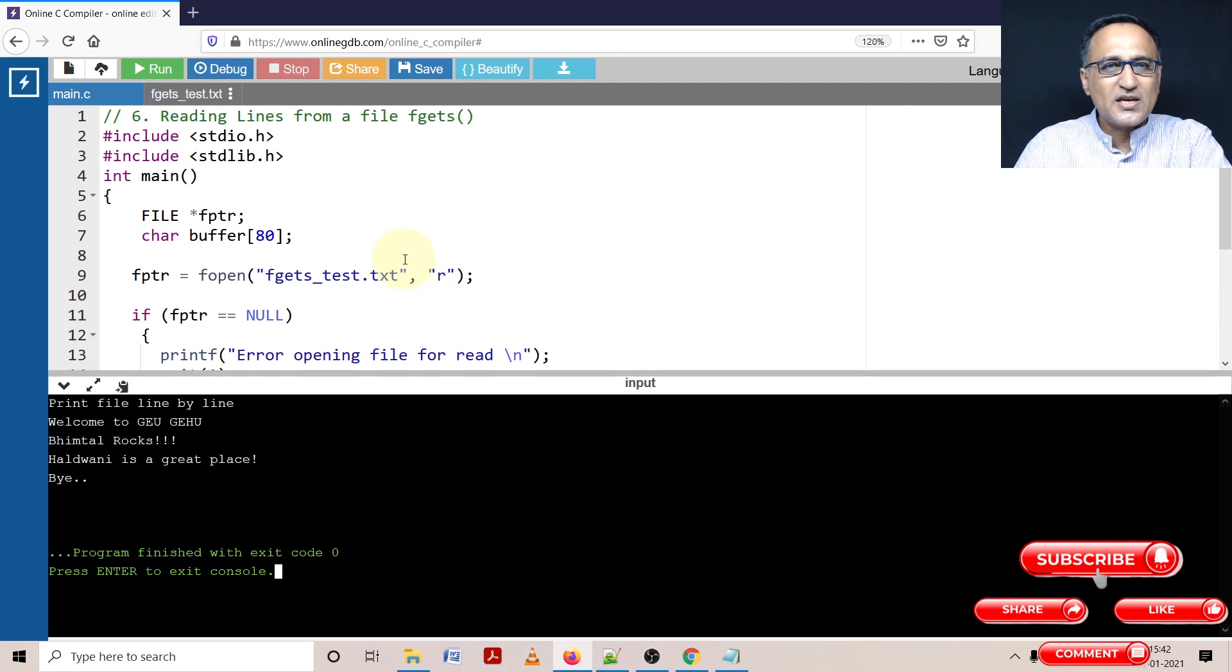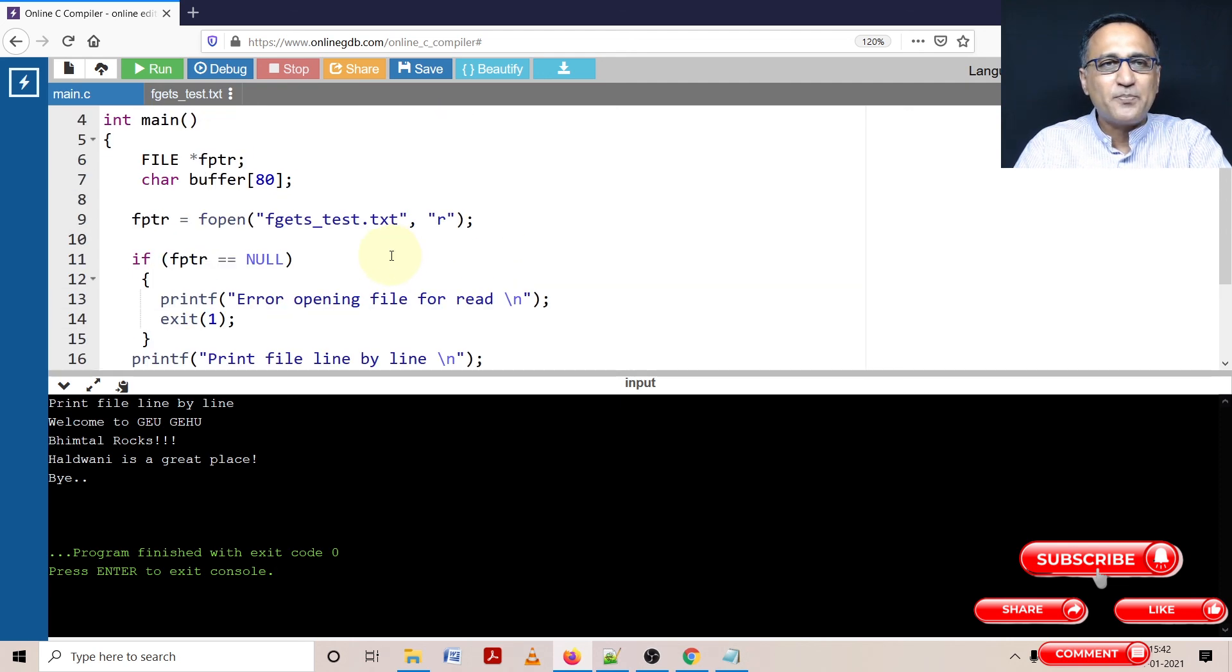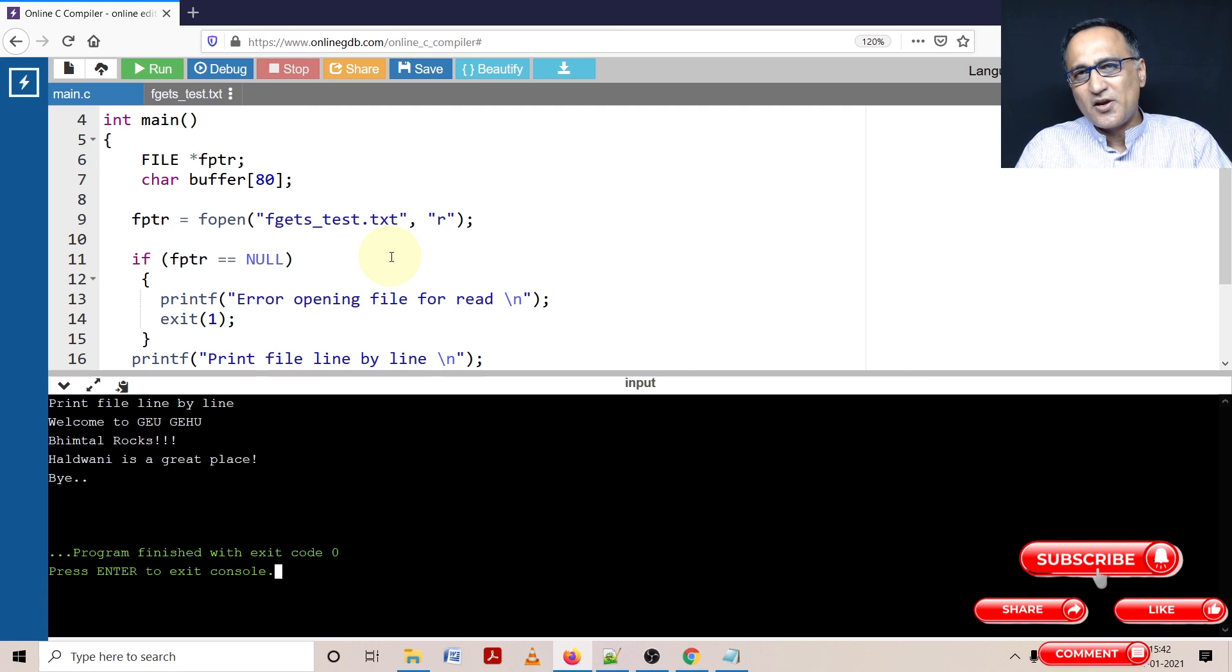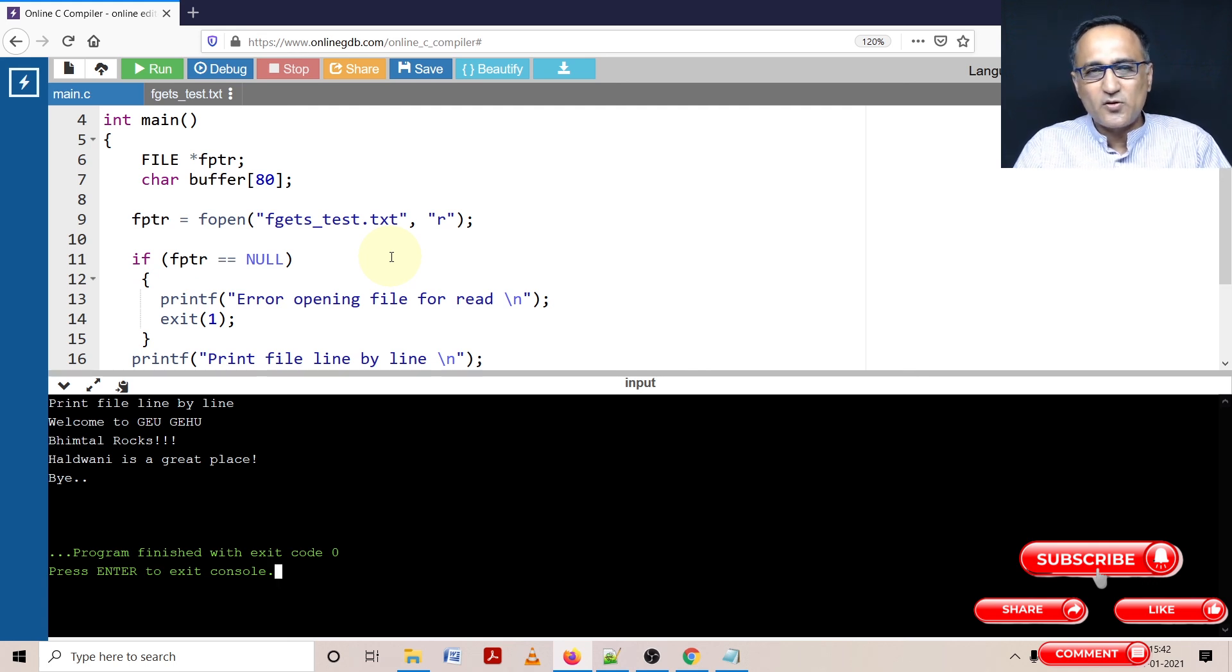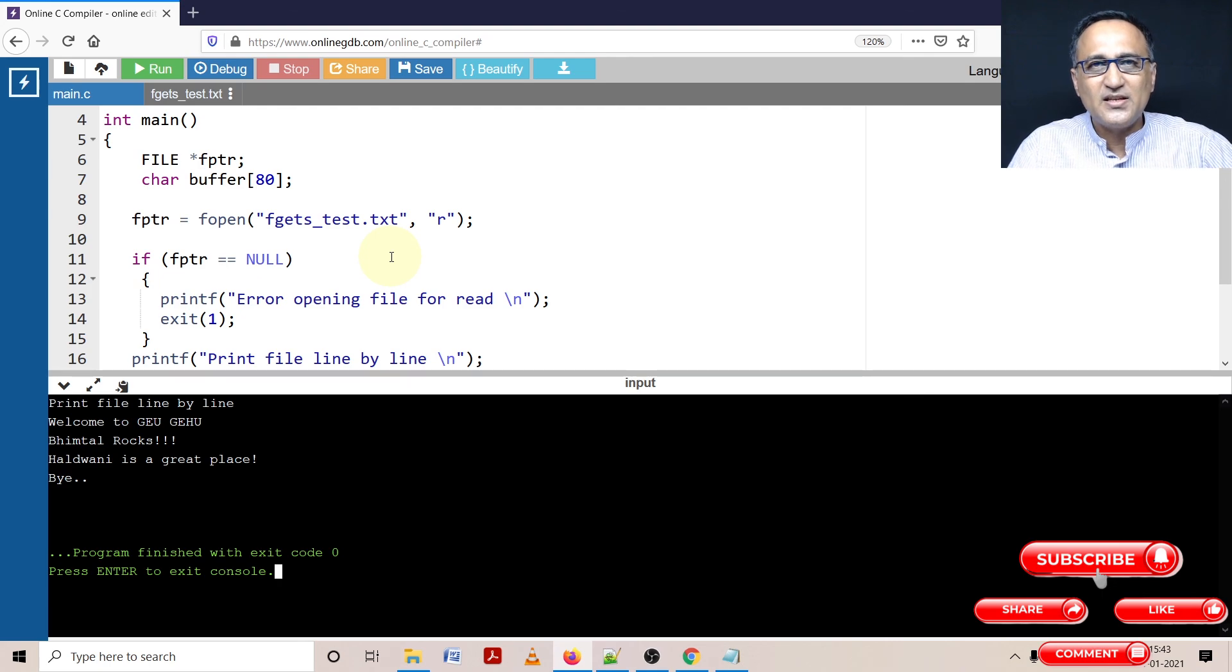So in this way, using fgets, we were able to read lines from a file and print it onto the screen. So as long as you know this basic concept, you can use files to do further processing since you have learned almost everything of C through now.